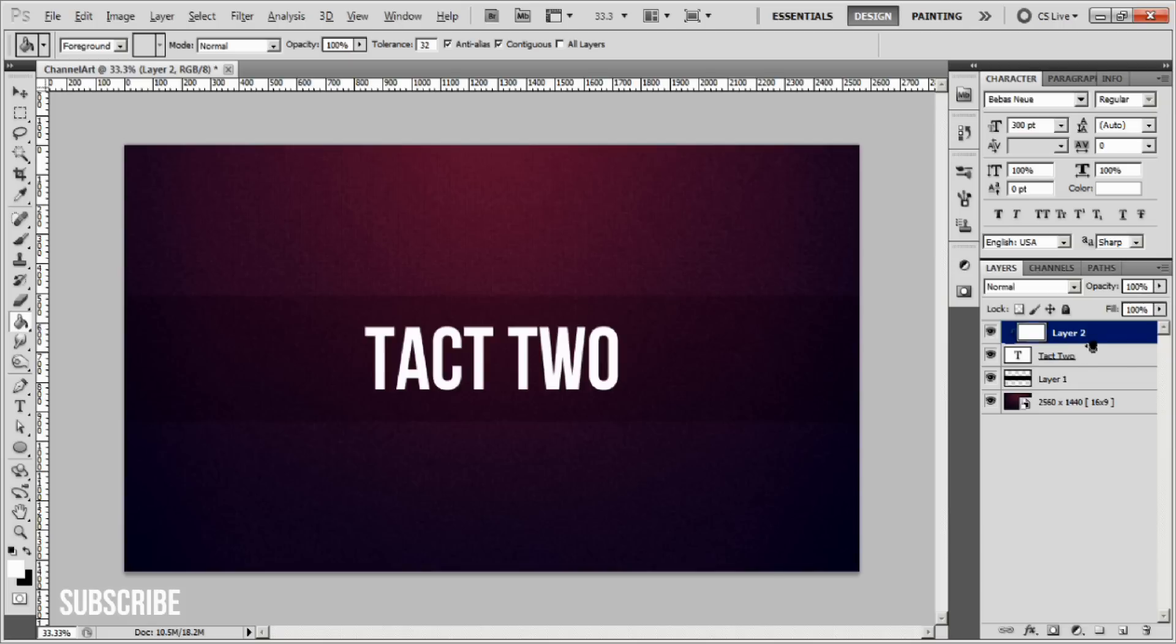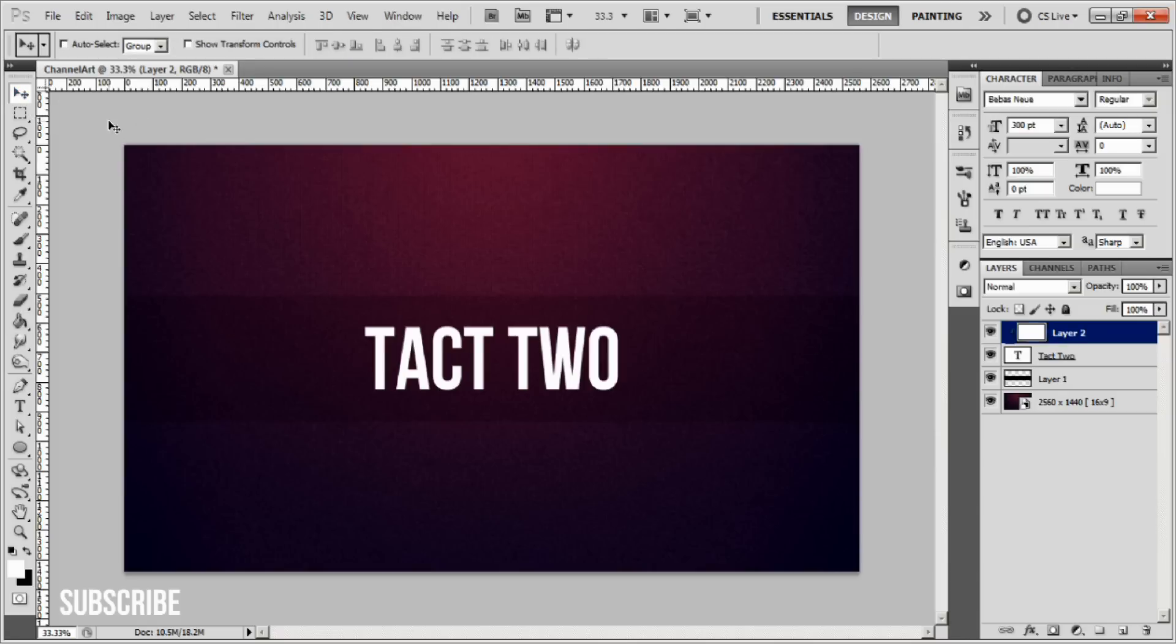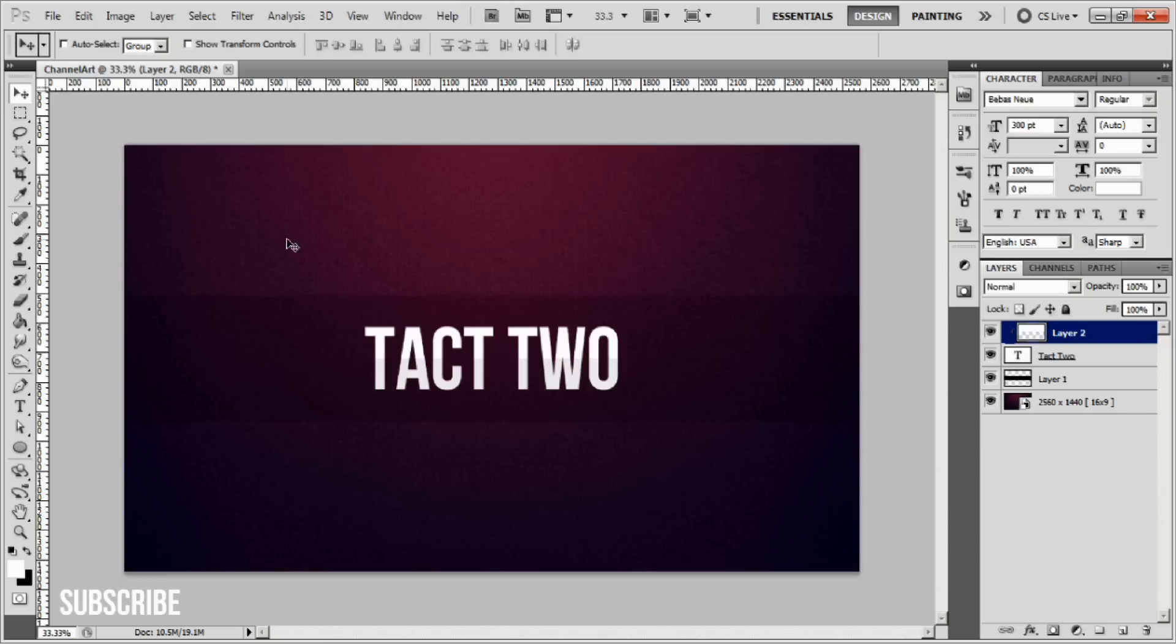When you see these two circles, click. That'll transfer the layer on top to show up only when it's over the layer on the bottom. We're going to drag up this layer. Now we have this white line with a glossy look that gives it a little more professionalism and looks nicer overall.